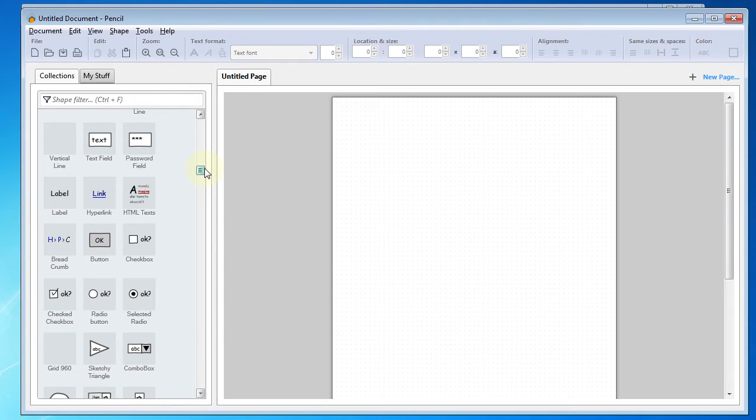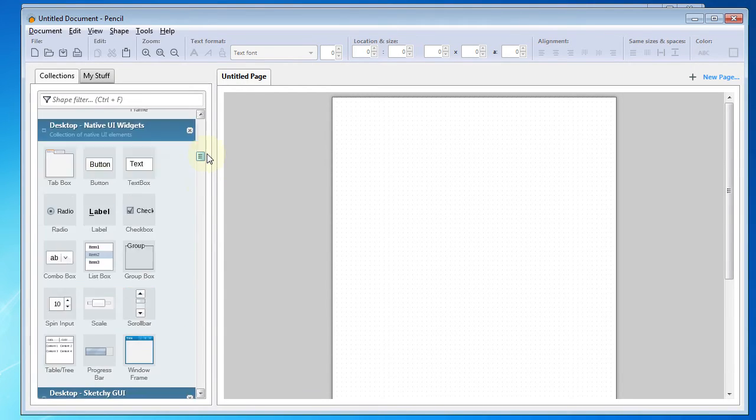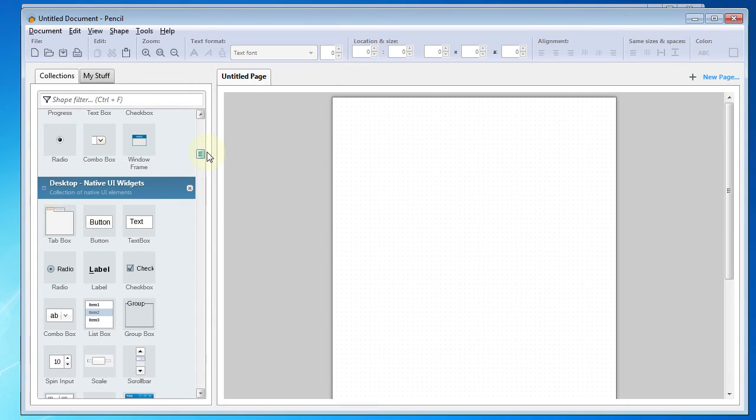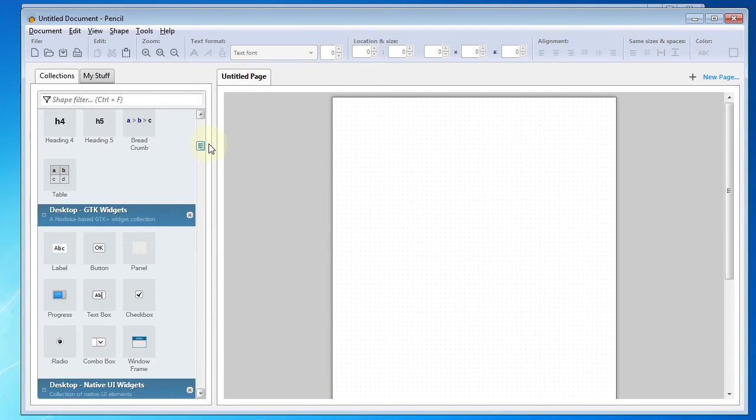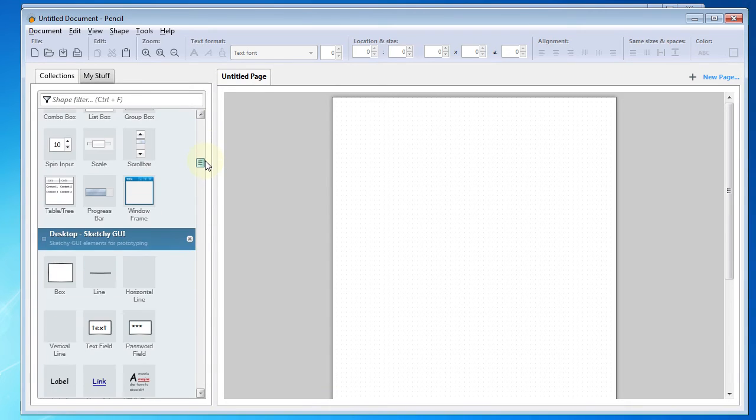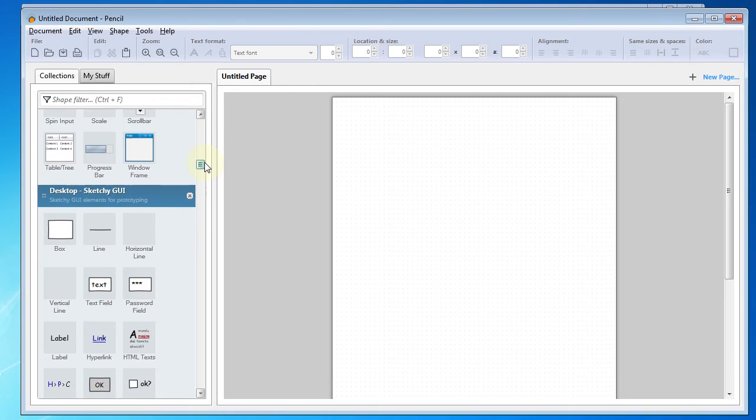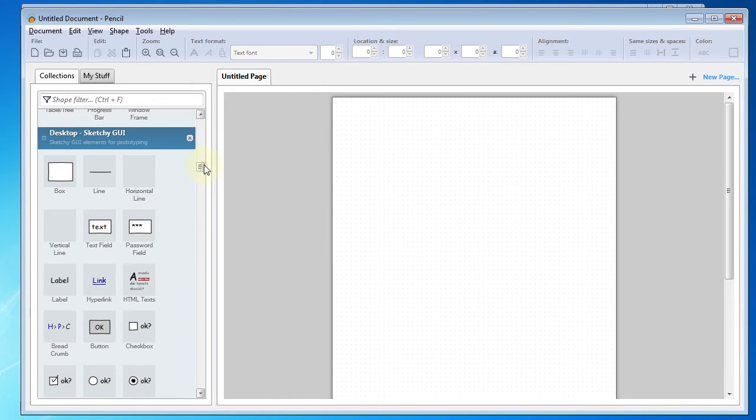So in this circumstance, we're going to make just a very simple mock-up using the sketchy GUI widgets, and I'm going to demonstrate to you how we can export to HTML and use navigation in that export.